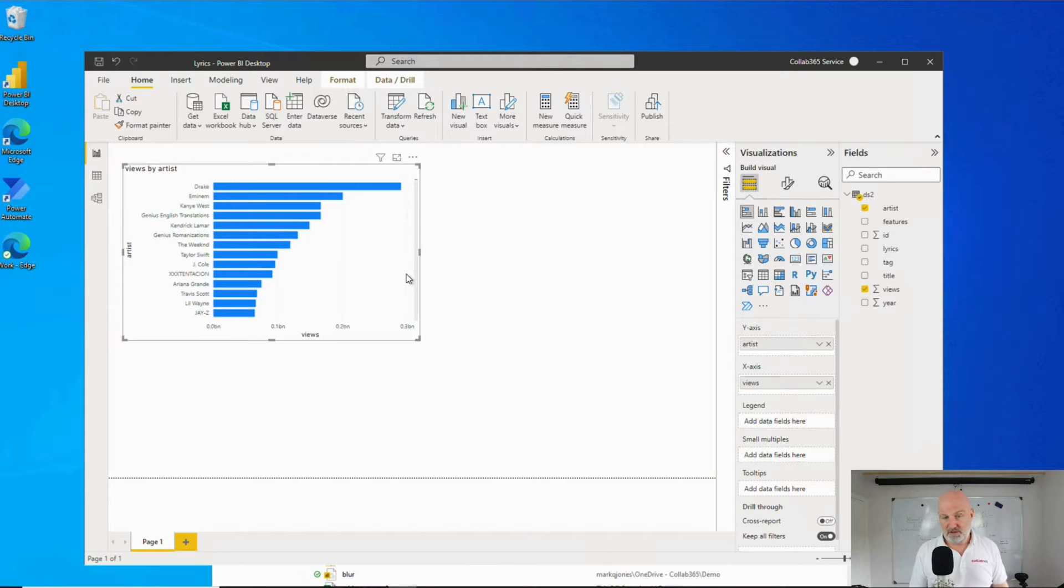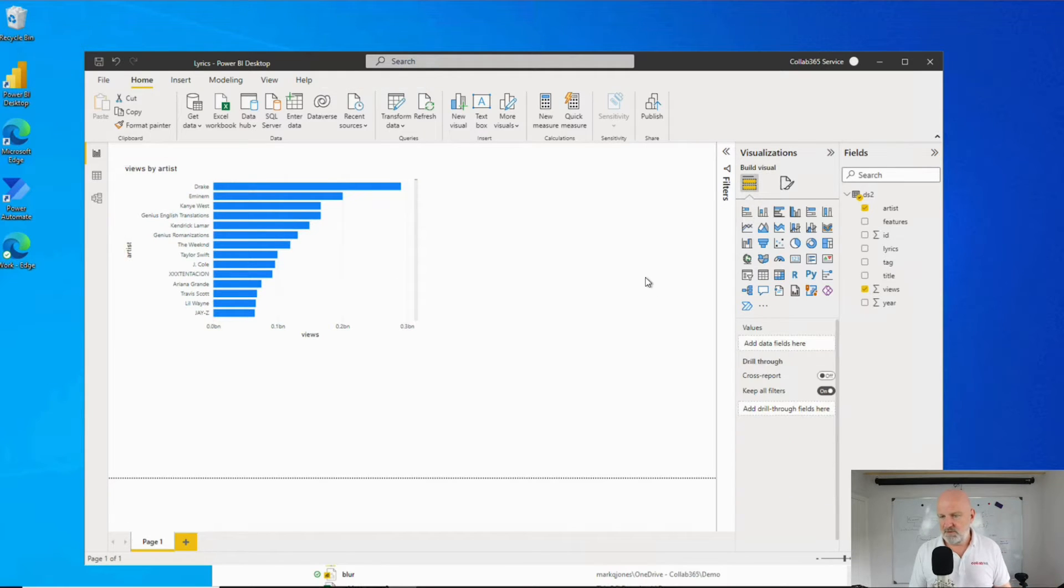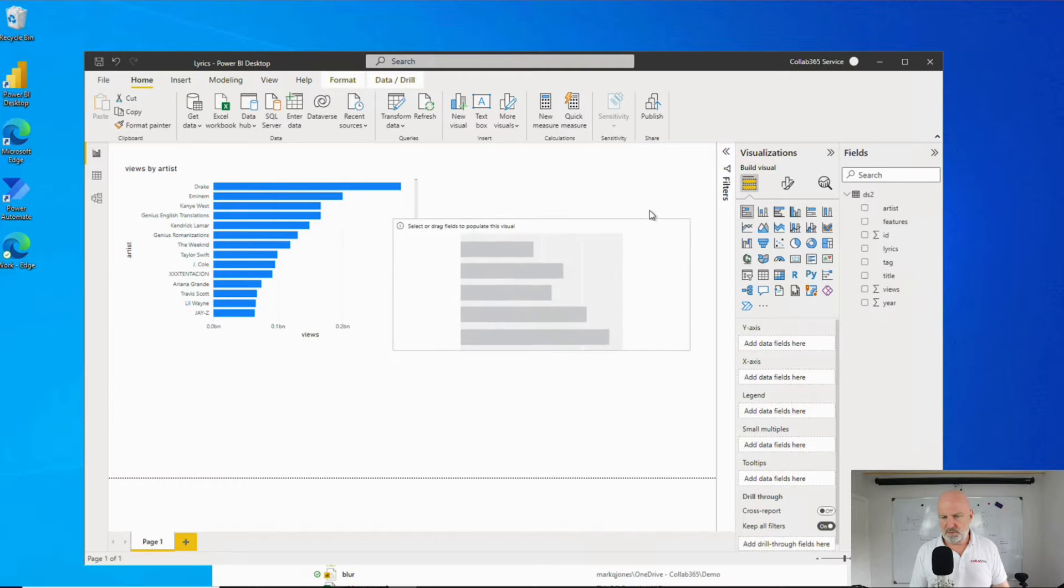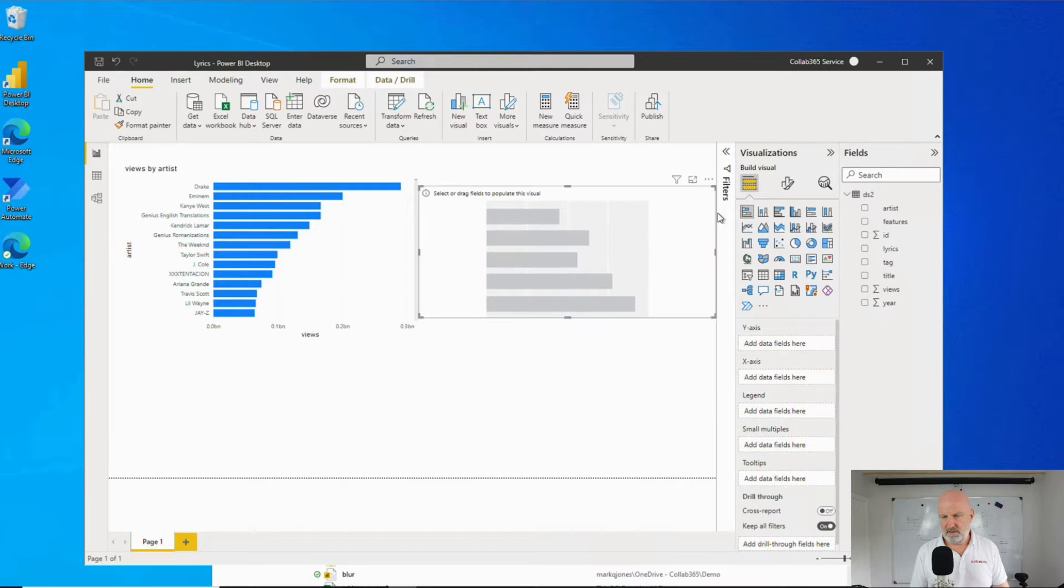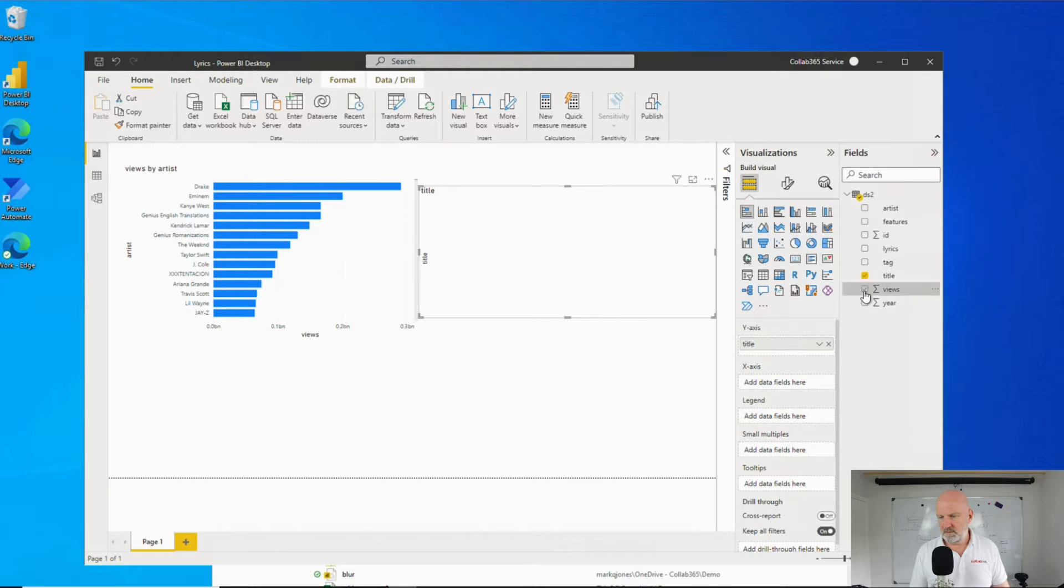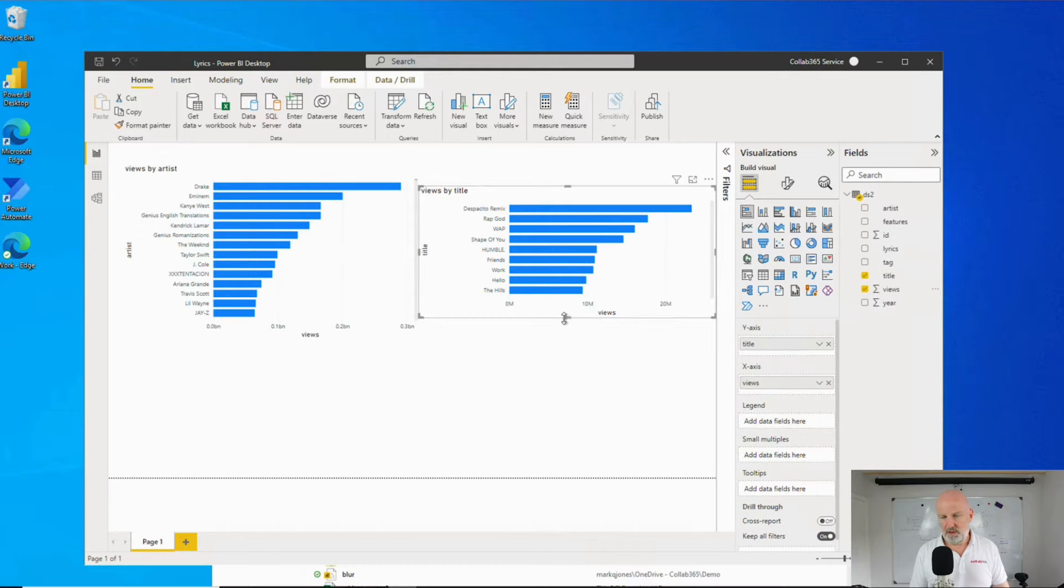Does it get slower? Let's have another one on. Let's pop this one on here and look at the most popular song title. So title, views. No, really fast.